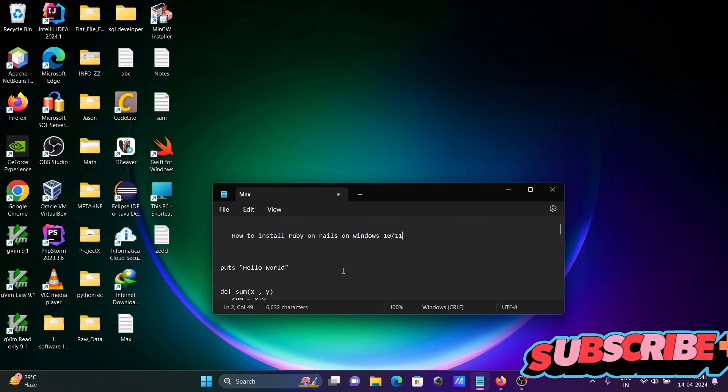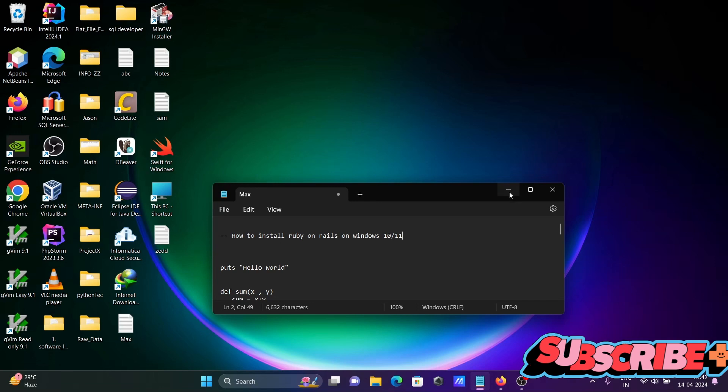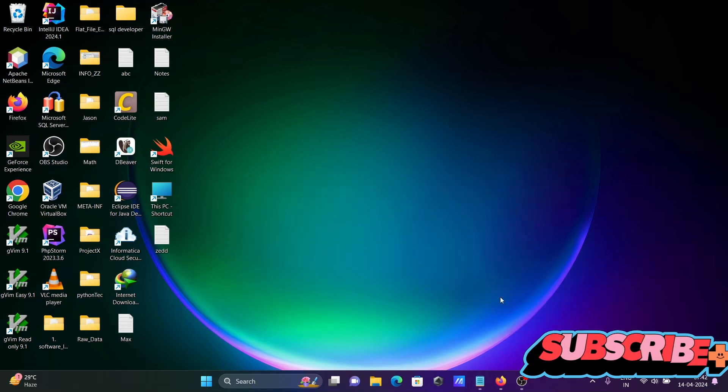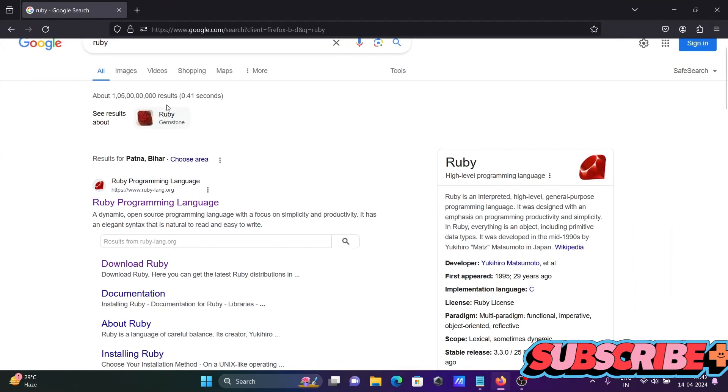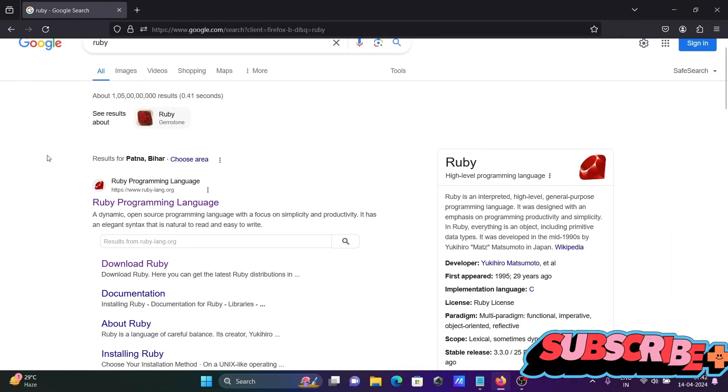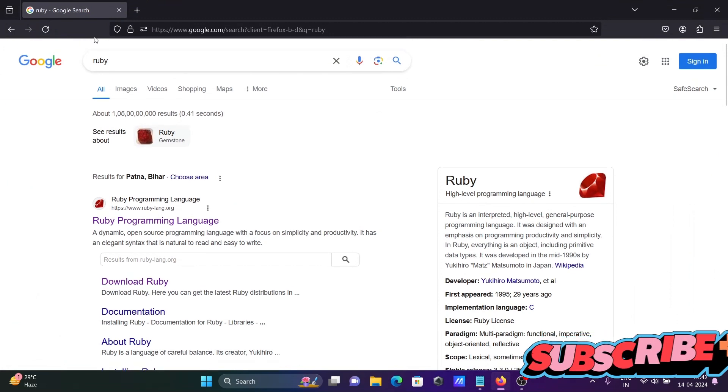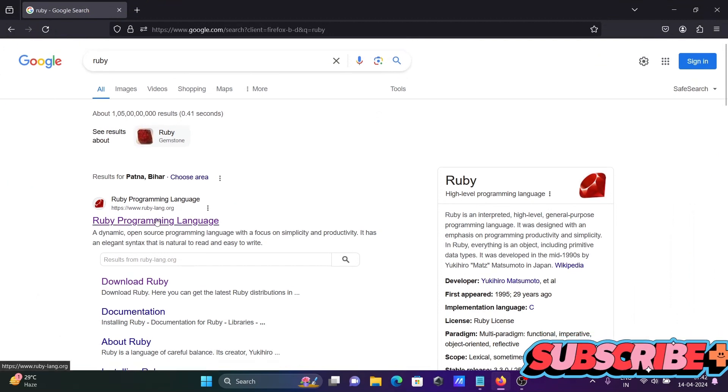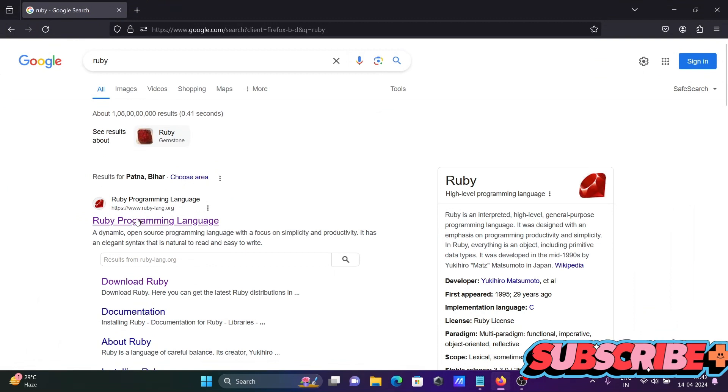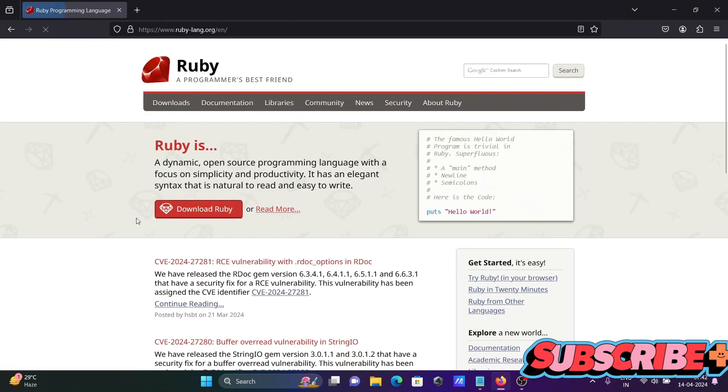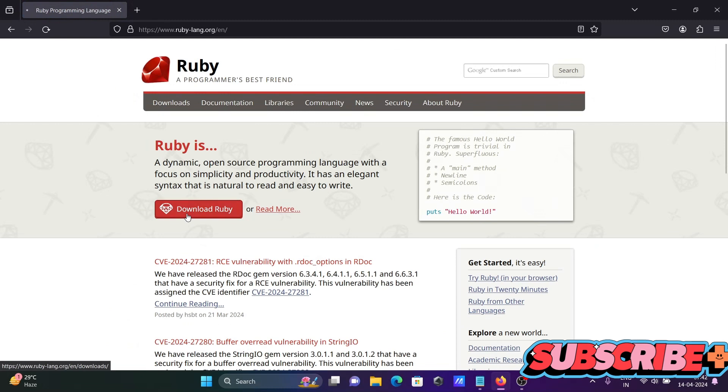I am going to discuss how to install Ruby on Rails on Windows operating system. First we are going to show the download step. In Google search box, type Ruby. Then you can get ruby-lang.org site, click this. After the new page opens, click on download Ruby.